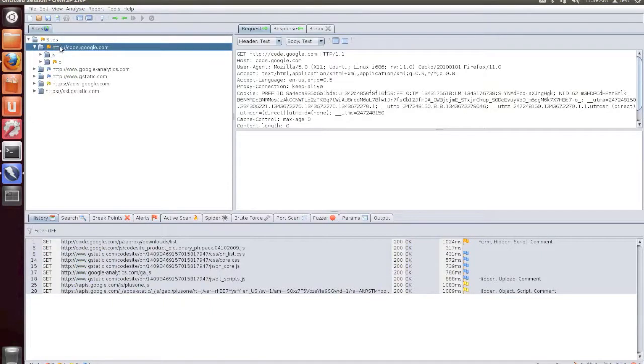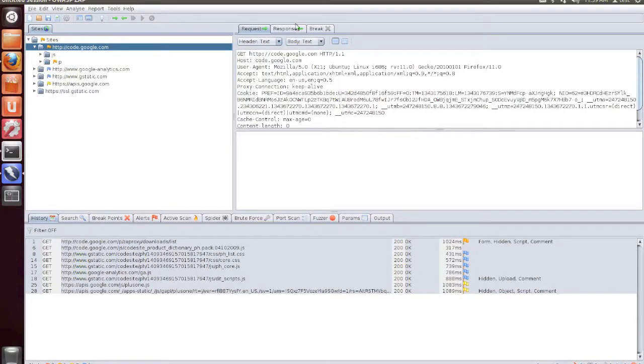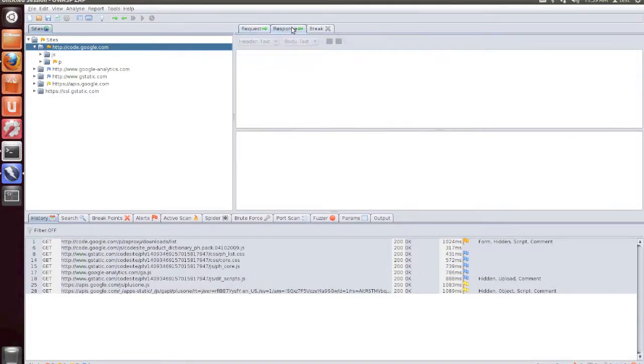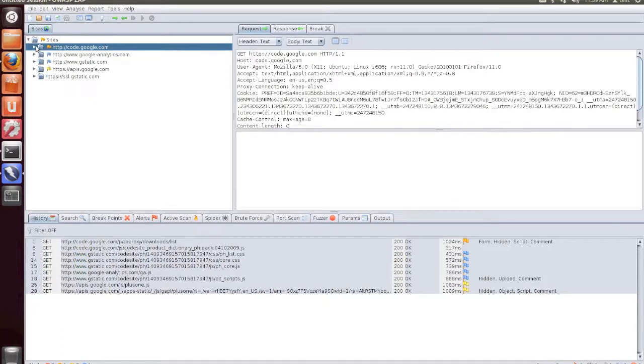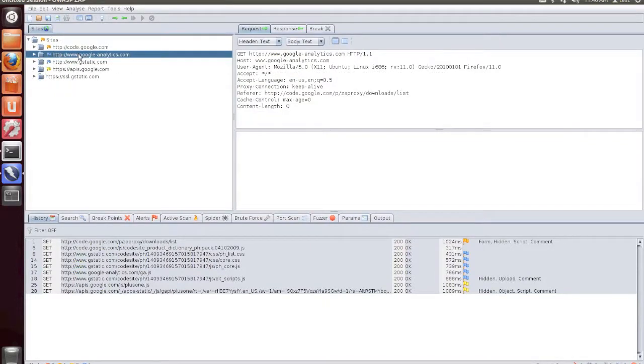By clicking on any of these, you can view the resources and pages that have been requested, view the request that's sent, as well as the response that's being sent from within the browser. The left hand pane here, under Sites, is a great way to see all of the different websites that are being loaded, as well as all of the resources that are being used within that web page.